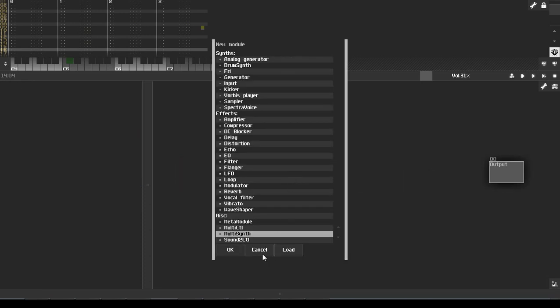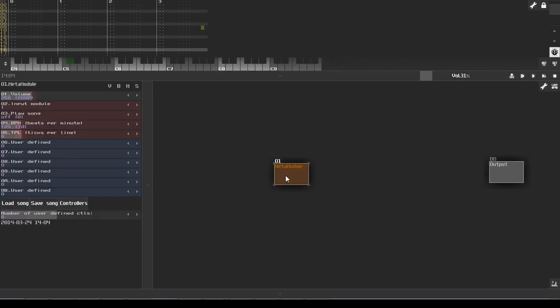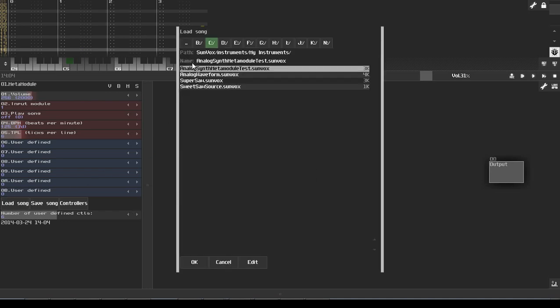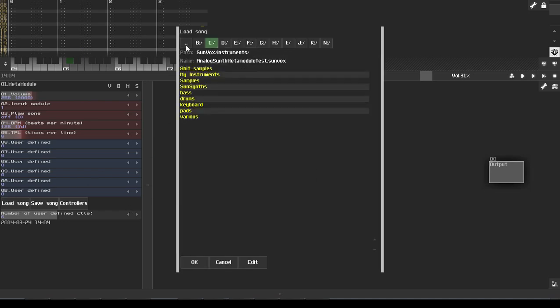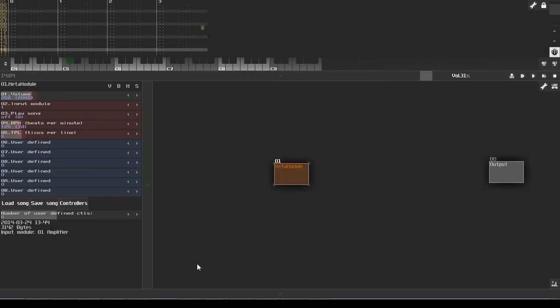So now we're going to make a new module, and this is going to be the meta module. You could also use the load function for this, but we're going to make a new meta module, and then we're going to load the song in. Right here. There we go. So we loaded our example song, or rather, our synth SunVox file. We loaded it into the meta module module.